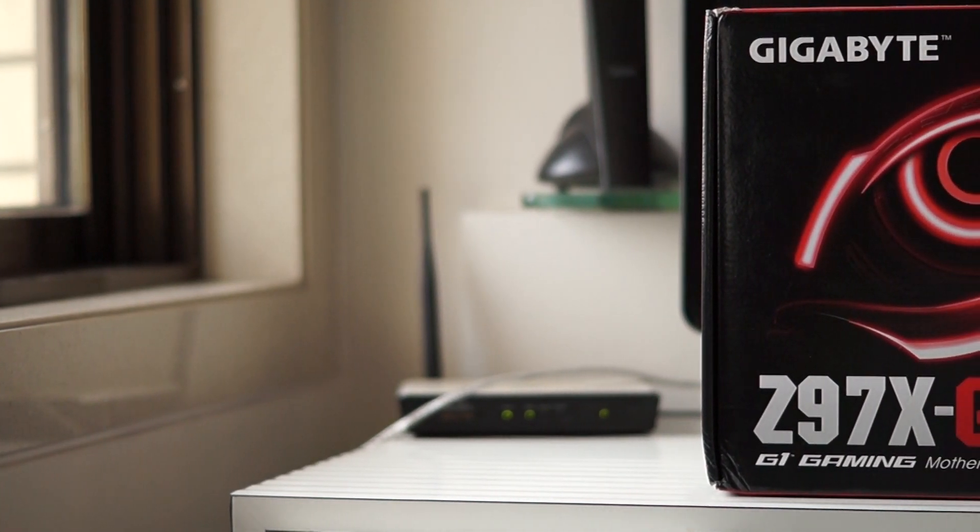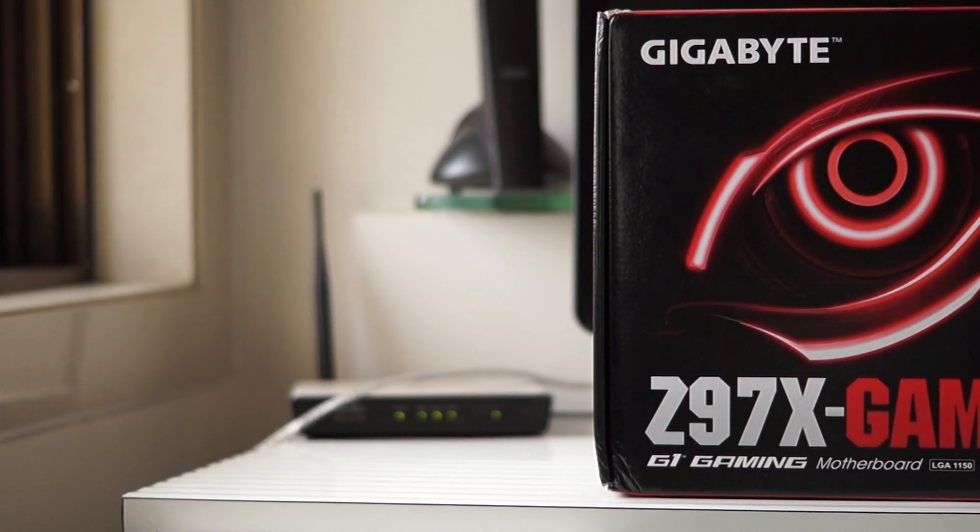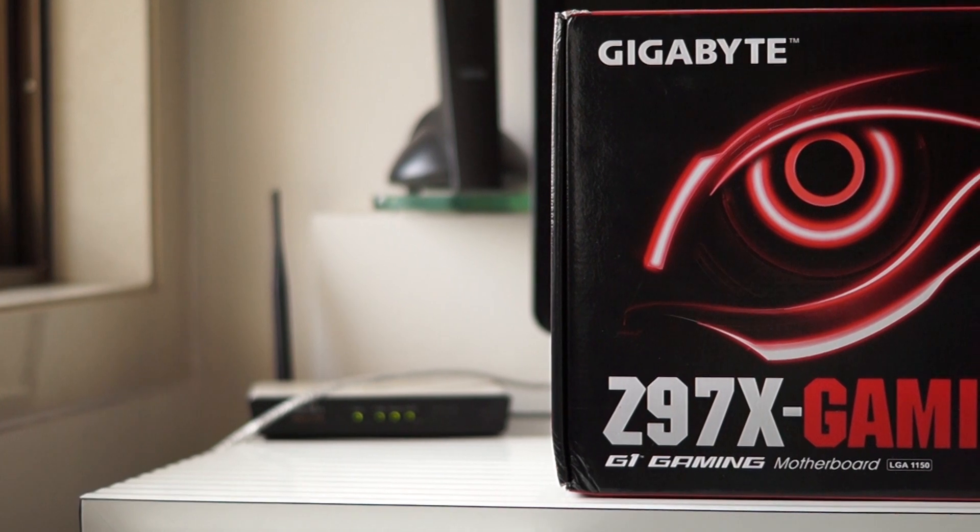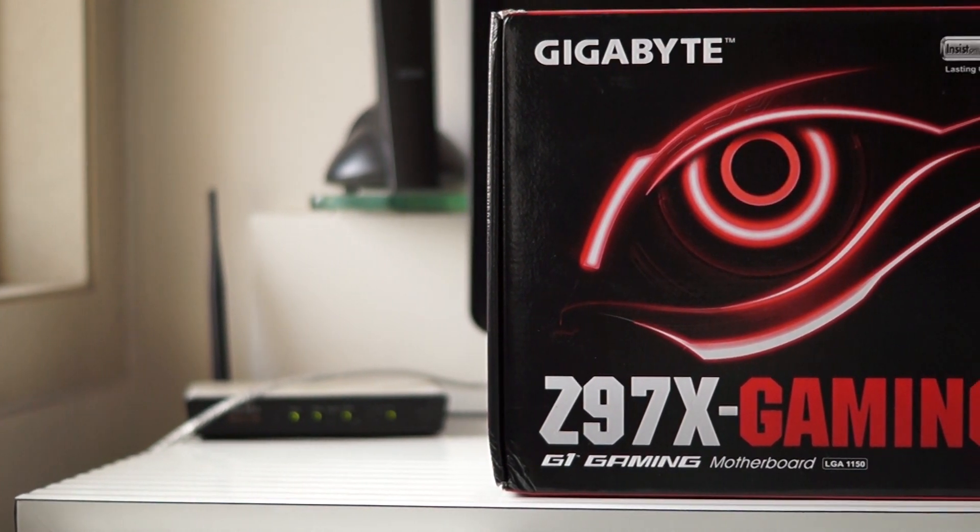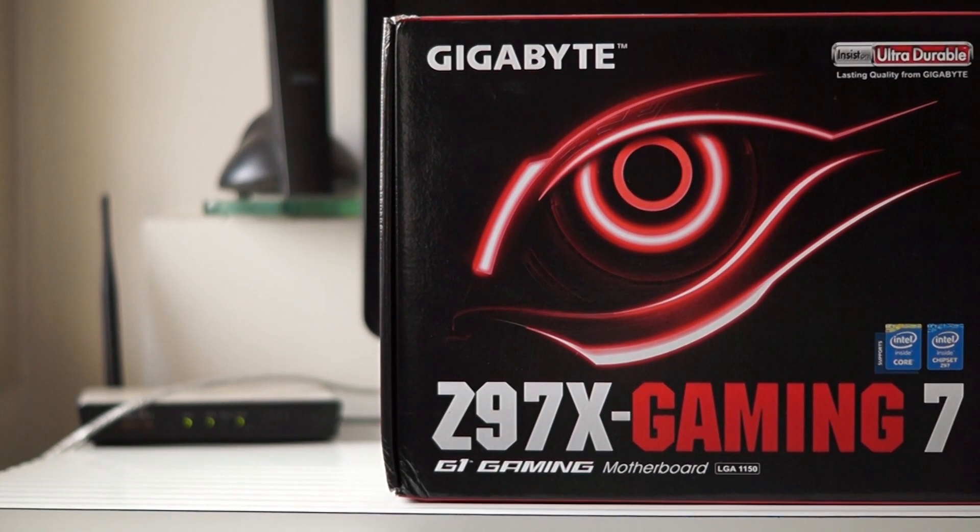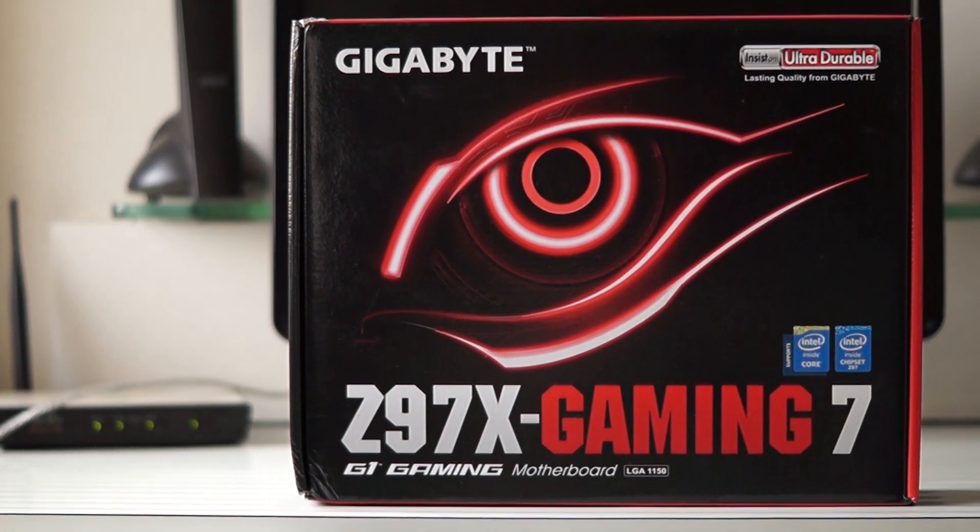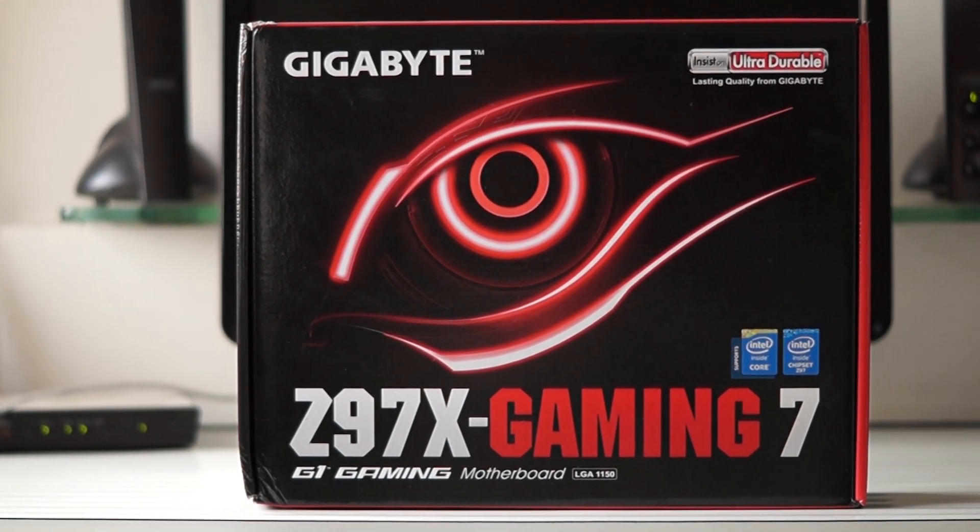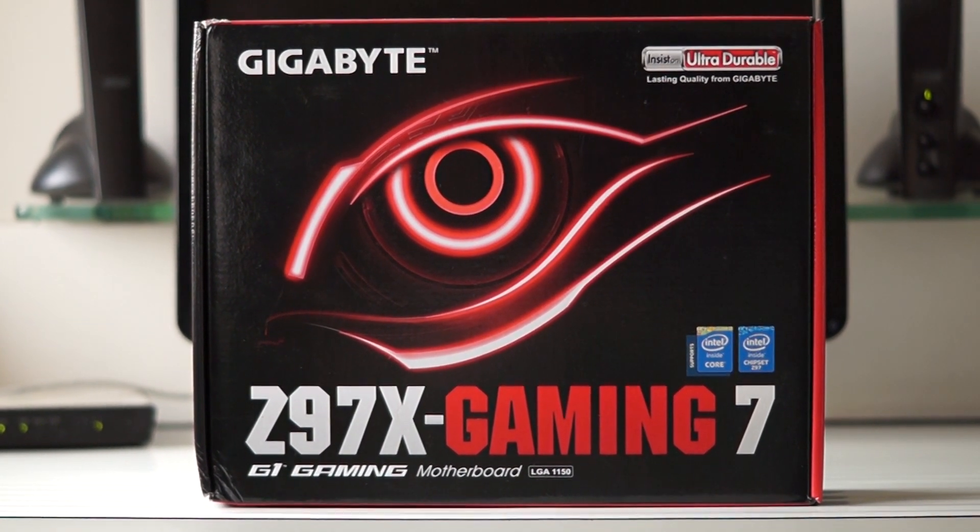A few weeks back, I unboxed and took a first look at the Gigabyte Z97X Gaming 7 motherboard. After using it and testing it for quite some time now, it's time to give this motherboard the full review treatment.